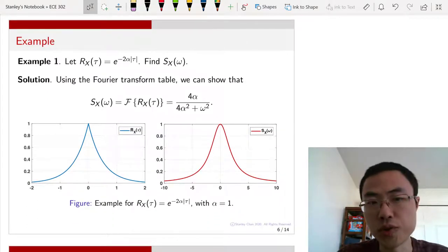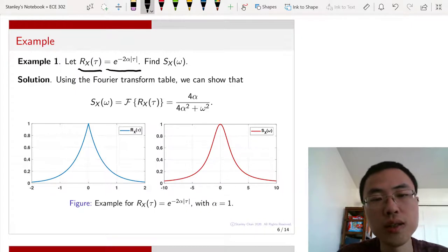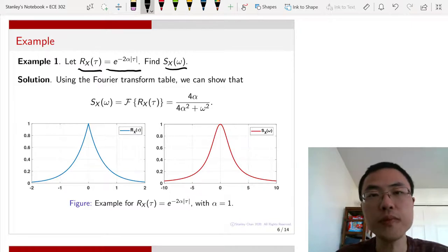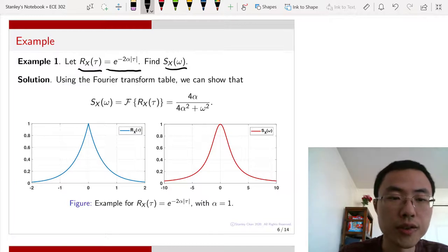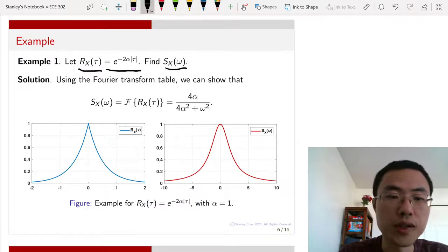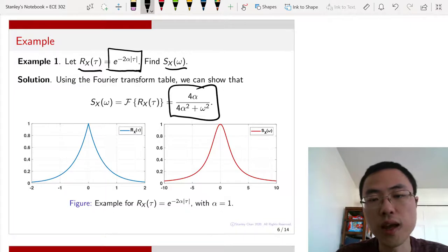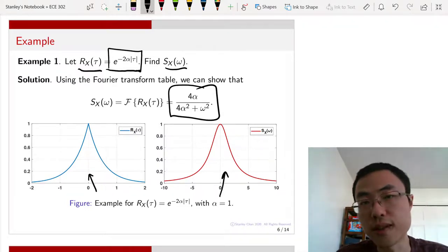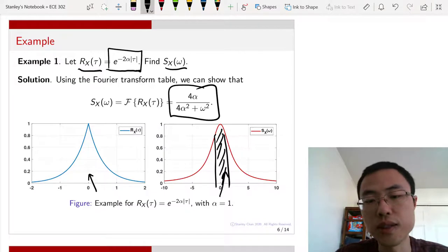Let us look at a few examples. In the first example, you have Rx of tau equals e^(minus 2 alpha |tau|). We want to find Sx of omega. You go to the Fourier transform table — which will be provided during the exam and is also on the course website — and take the Fourier transform of this function. The result is 4 alpha divided by (4 alpha squared plus omega squared). So this is the autocorrelation function and this is its power spectral density. You can integrate this PSD over a certain frequency band to calculate the power in that band.